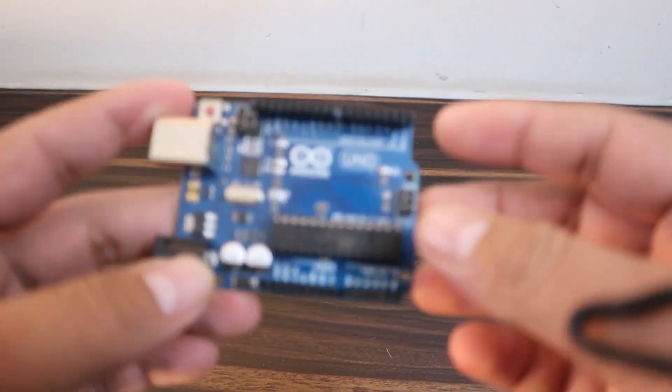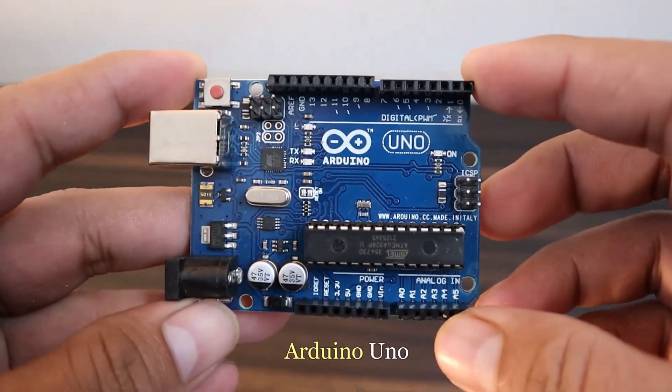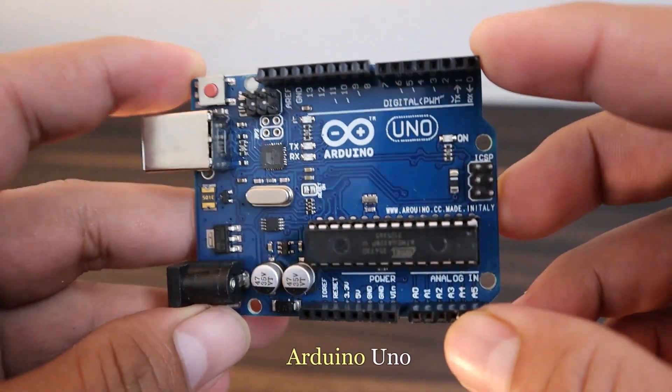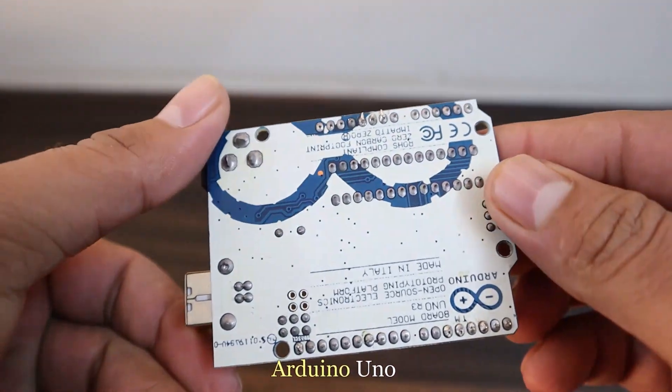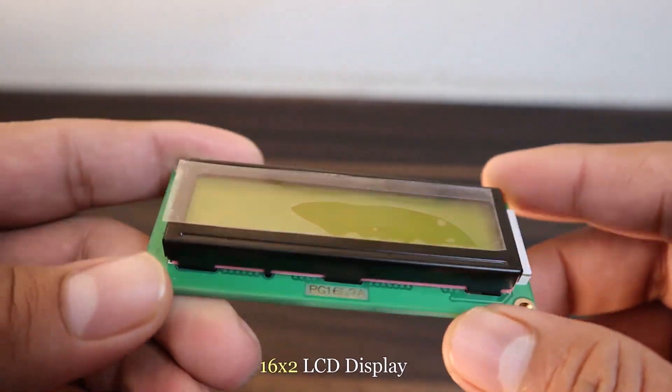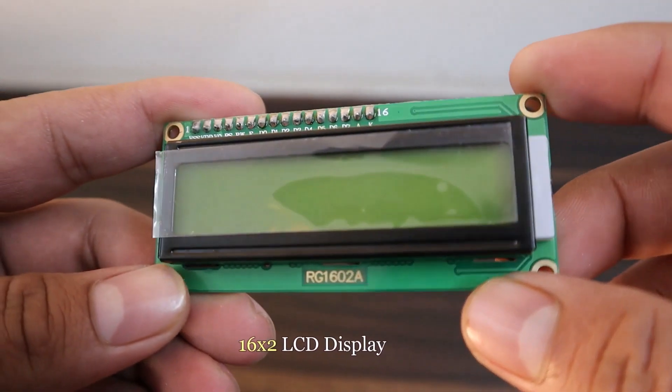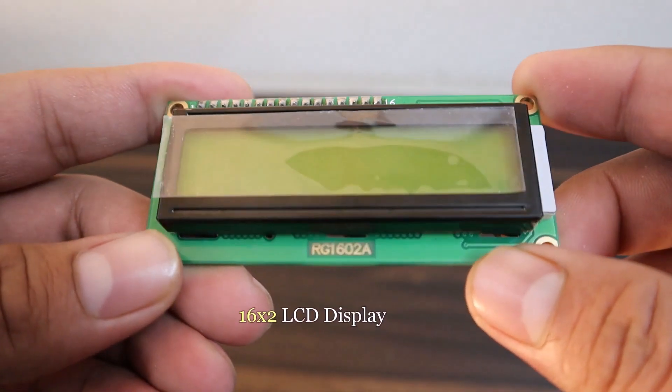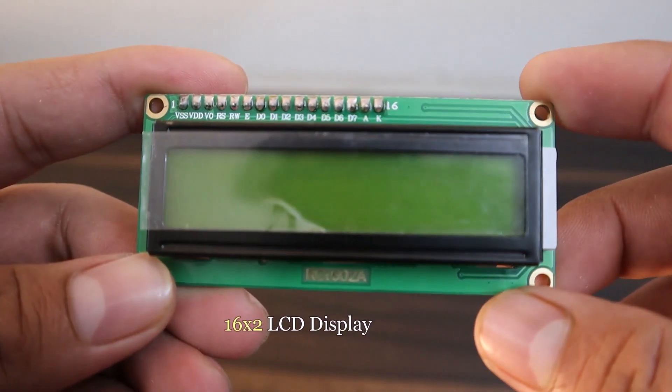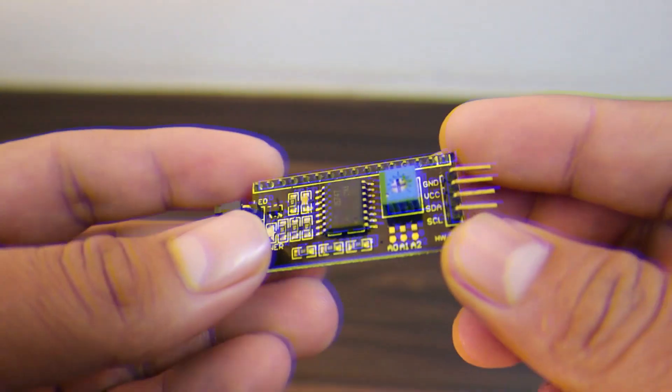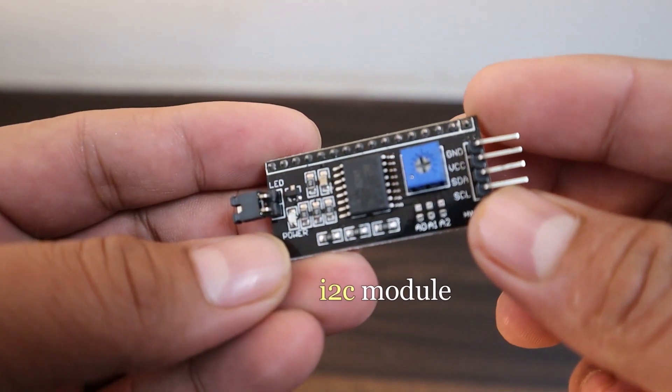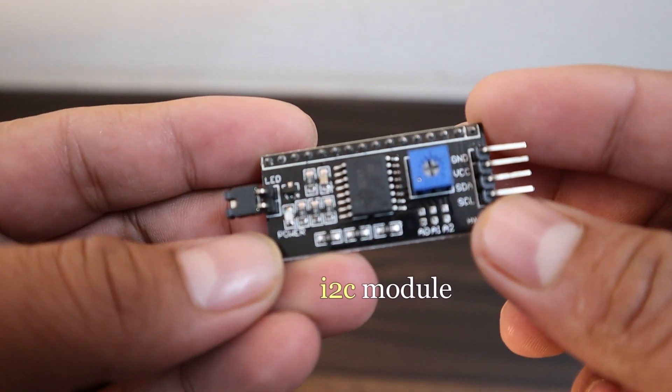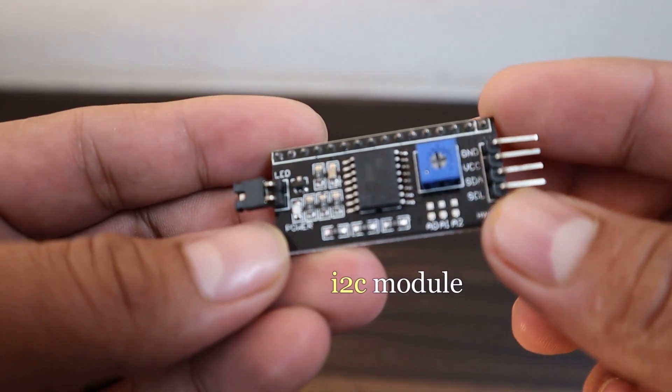Welcoming back again, let's see what components we need for this project. We need an Arduino Uno board, then a 16x2 LCD display, and I2C module for LCD display.